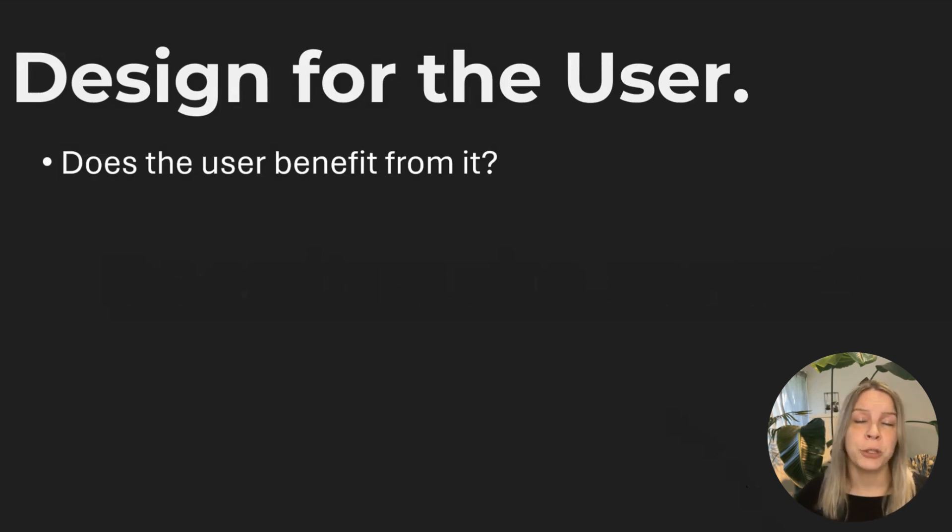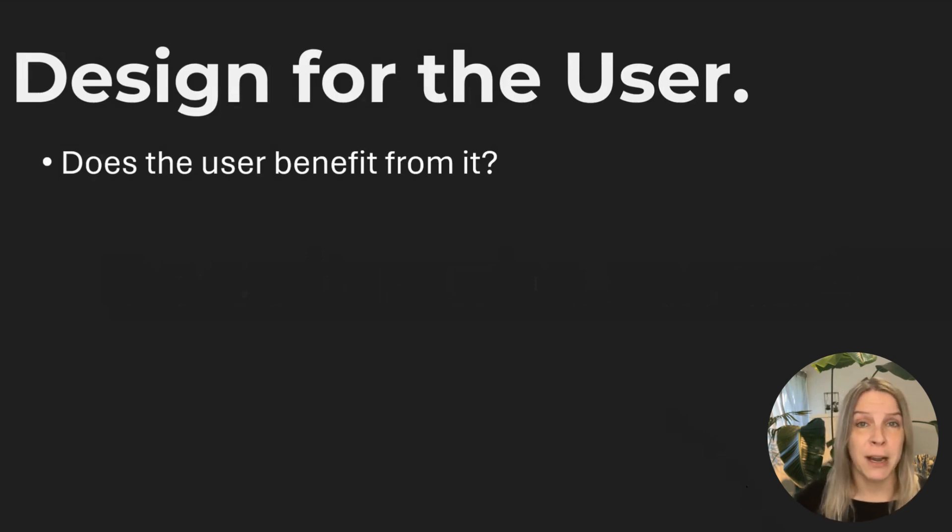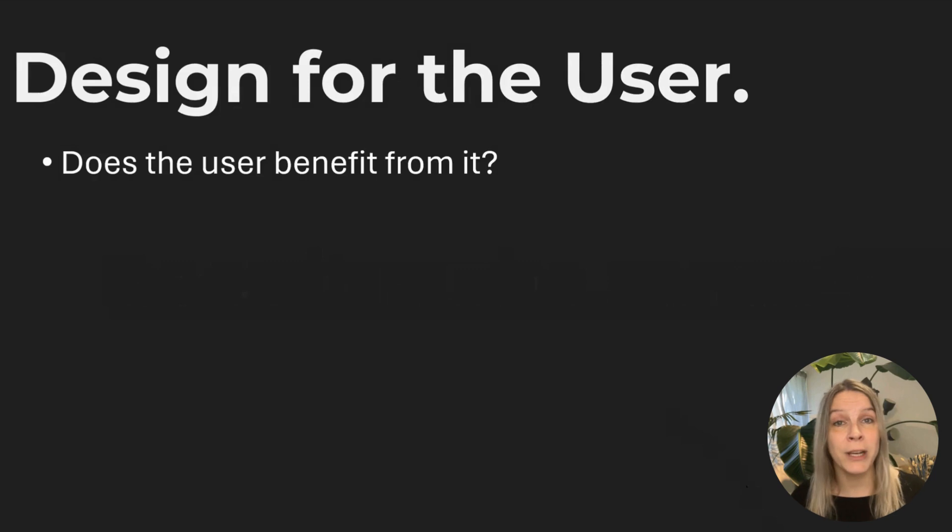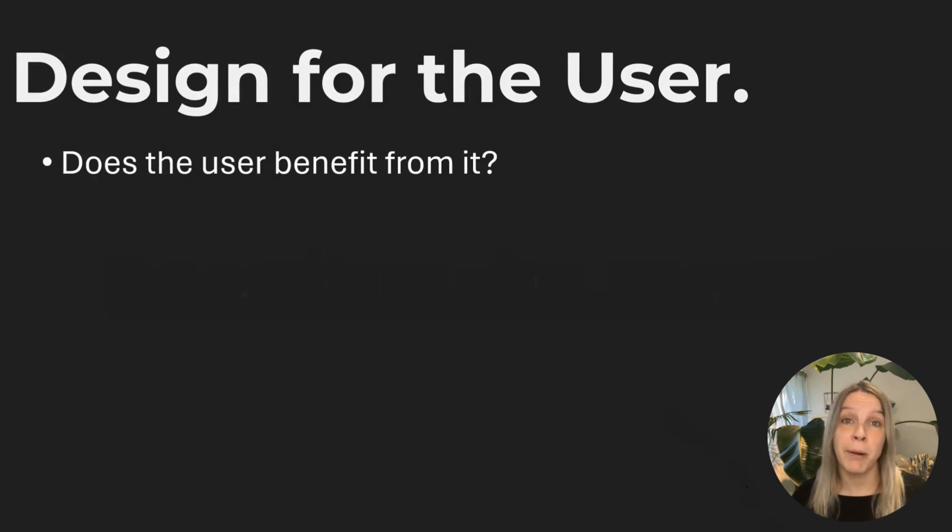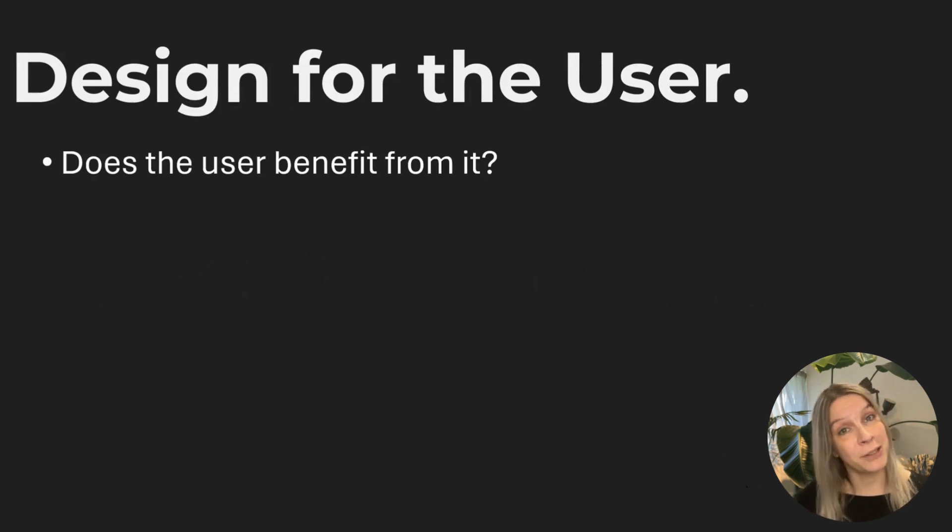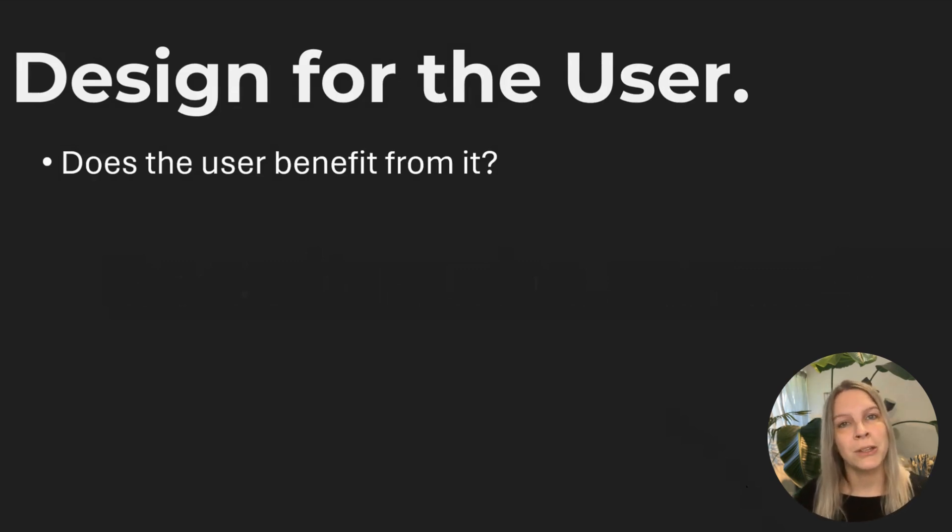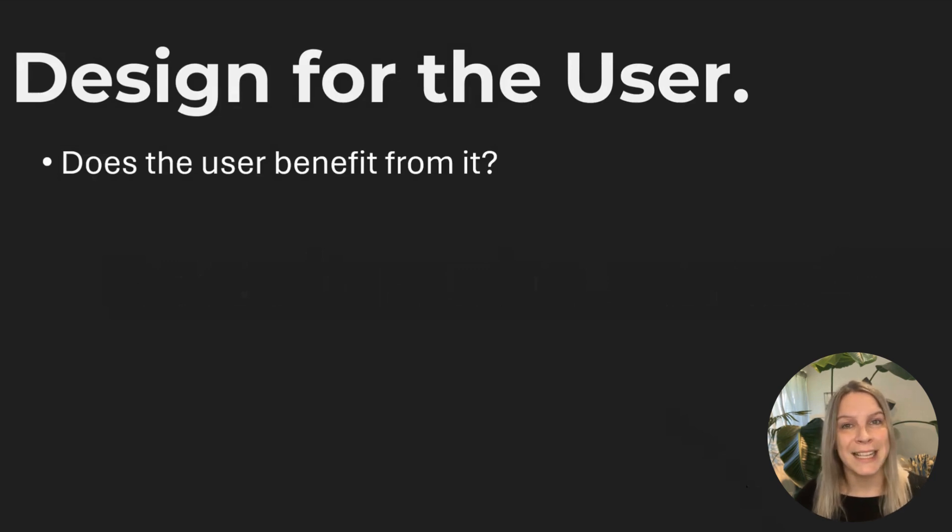You always should keep in mind that you're designing for the end user. You're not designing for yourself. So if I would always design for myself, there would probably be 90% of dark mode dashboards at all my customers. But I'm not designing for myself. I'm designing for someone else. So the question should be, does the user benefit from it? Does it make sense for your end user?